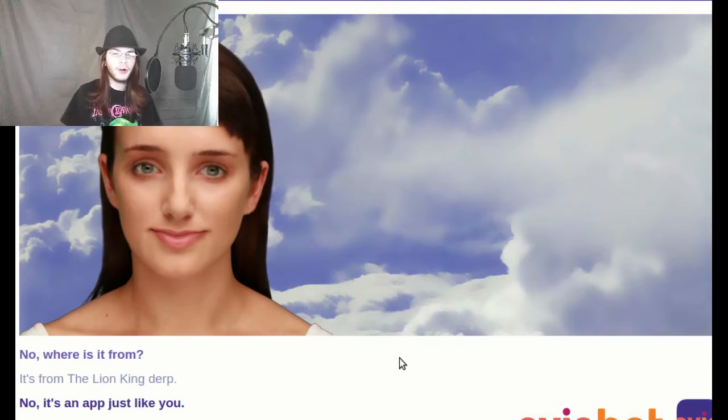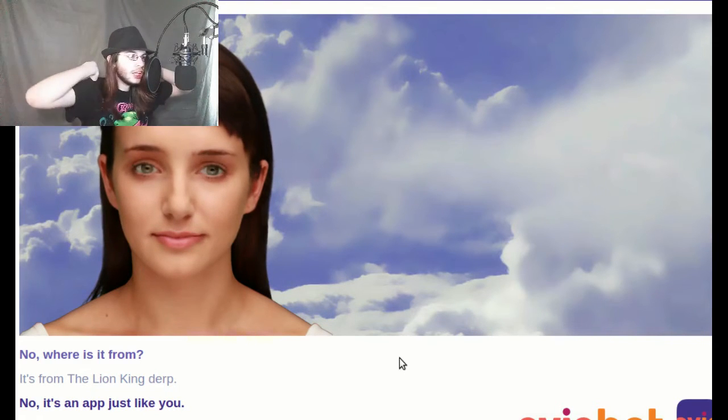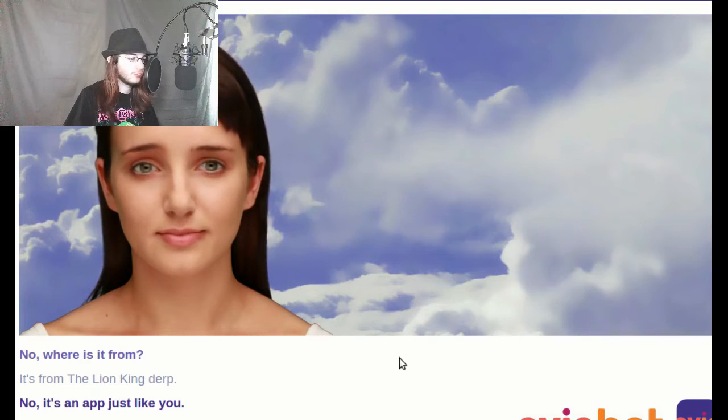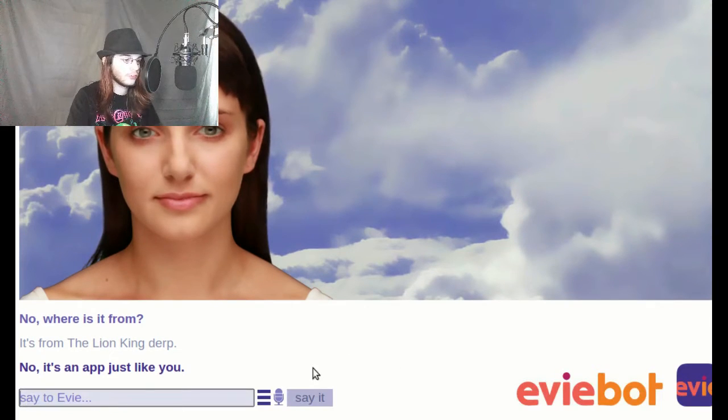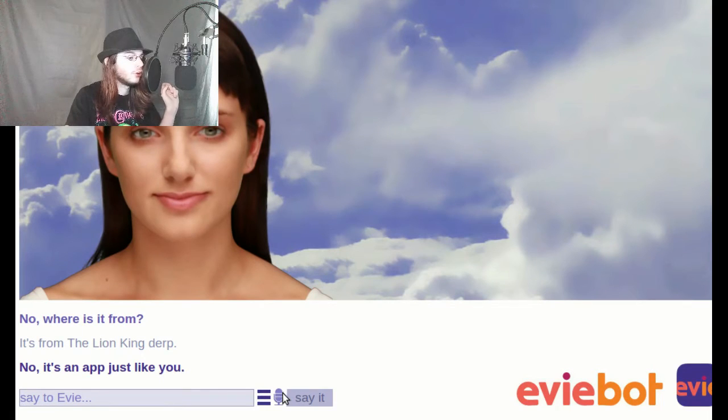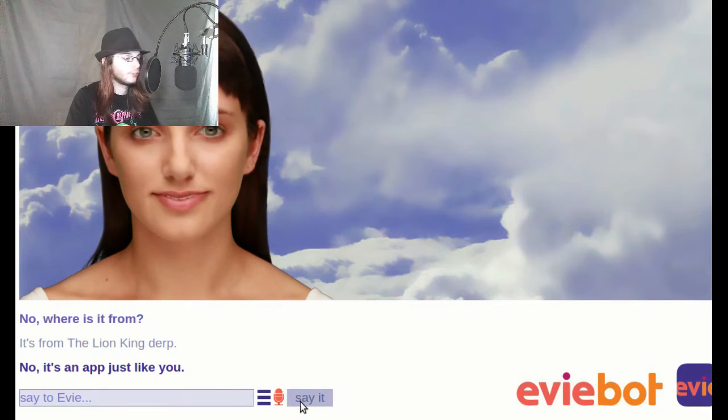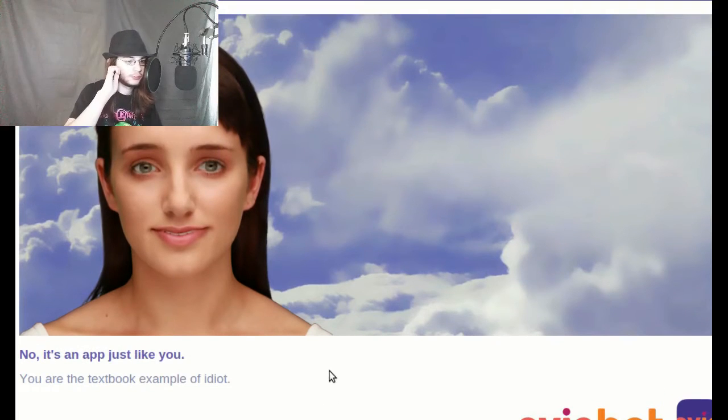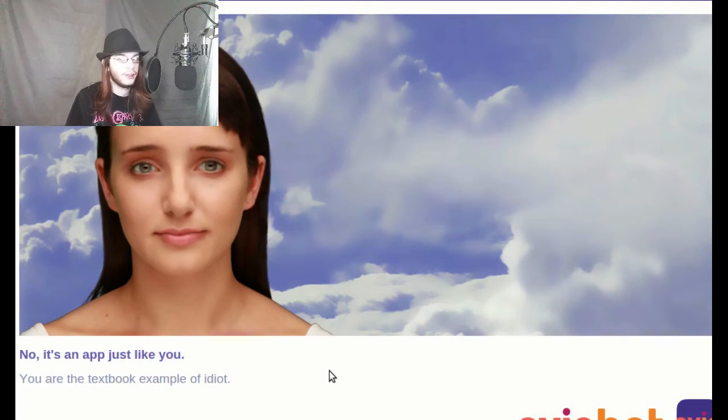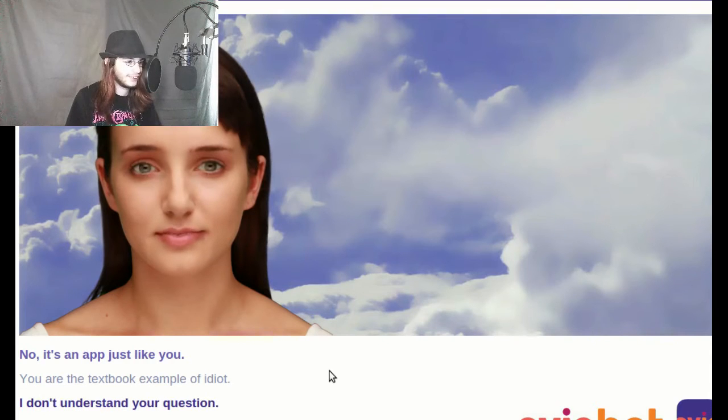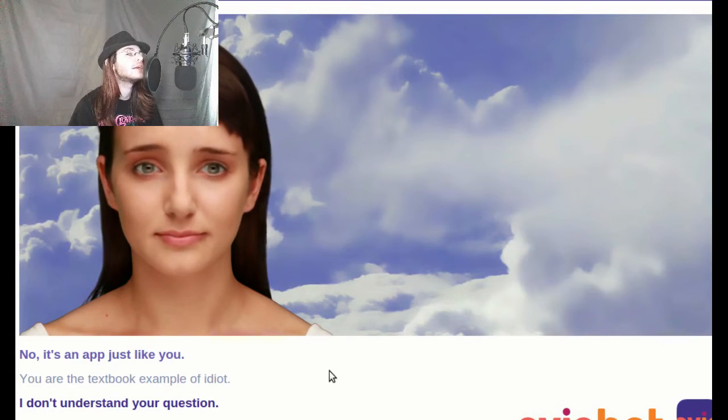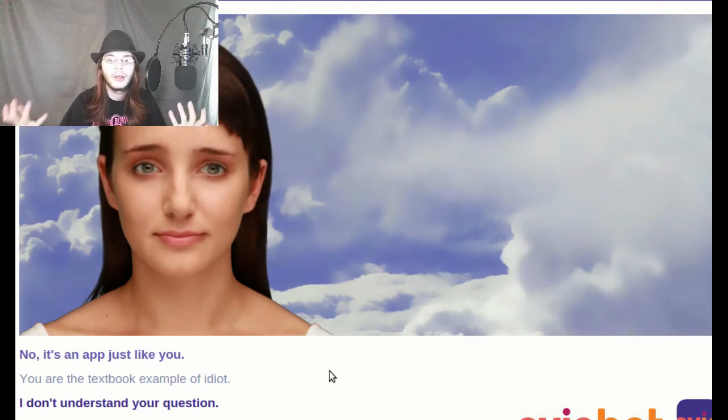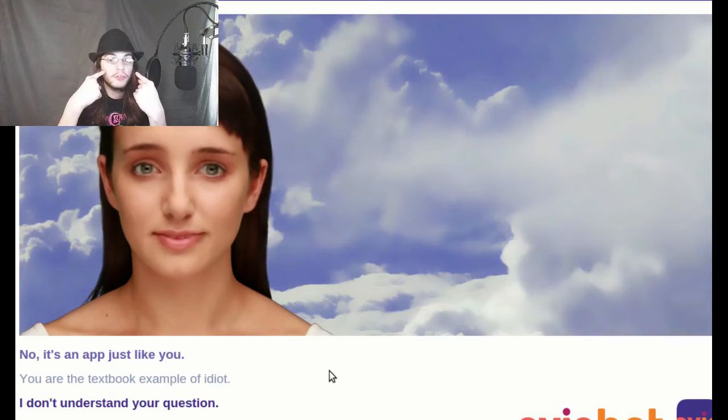No, it's an app just like you. I'm an app? This is the problem with Eevee. She is stupid. She is the definition of idiot. You are the textbook example of idiot. Dumbcalf. I just called her an idiot again in German. I'm so cool. I don't understand your question. It's not a question, it's a statement.